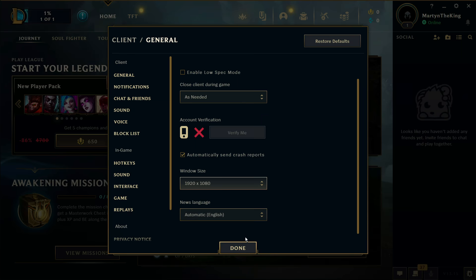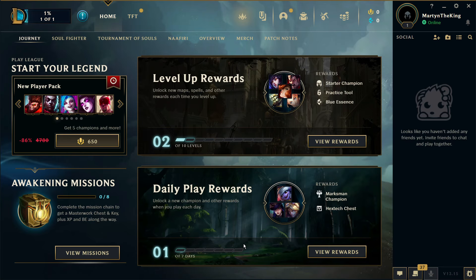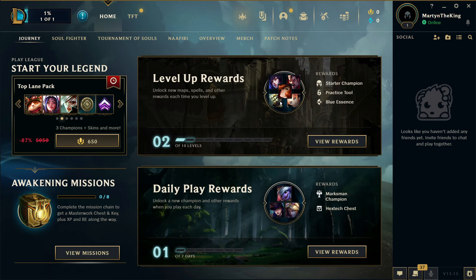Once that's done, go ahead and click done, and as you can see we are now in full screen for League of Legends. So that's how to go ahead and make League of Legends full screen in 2023.